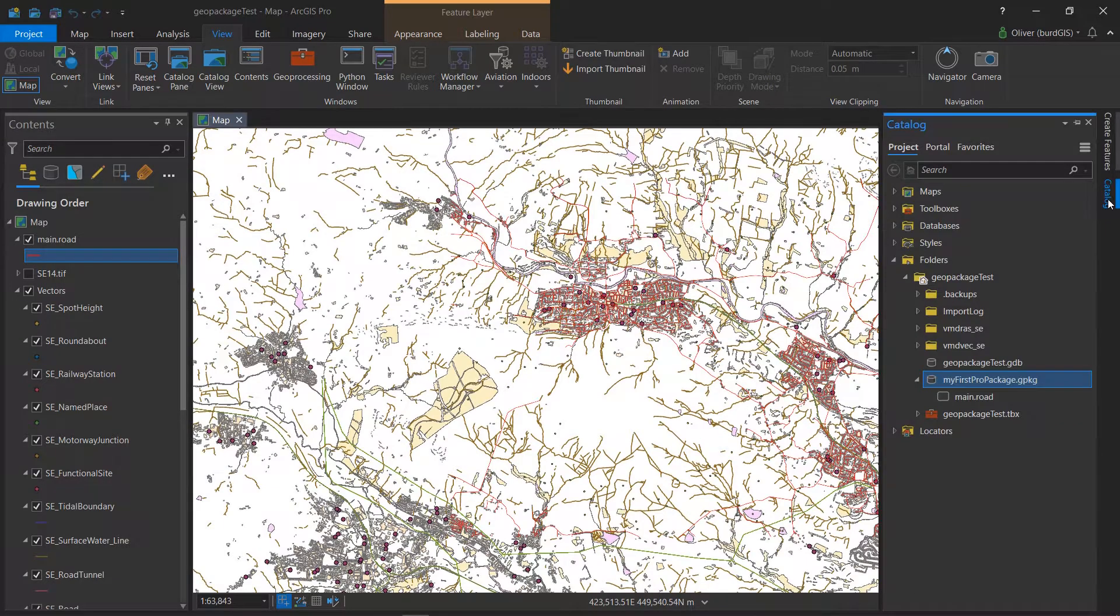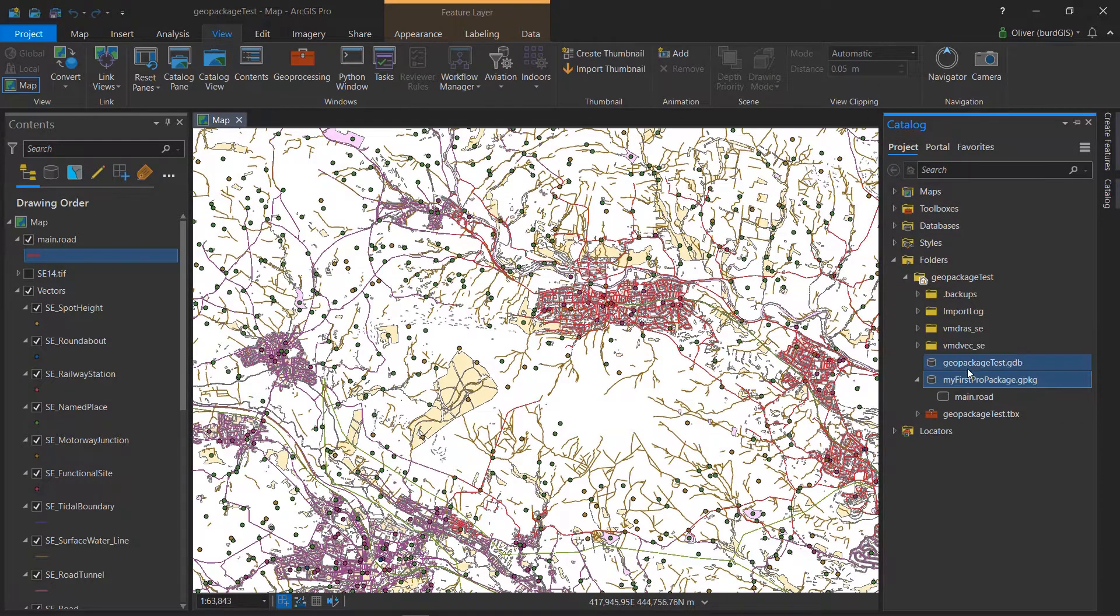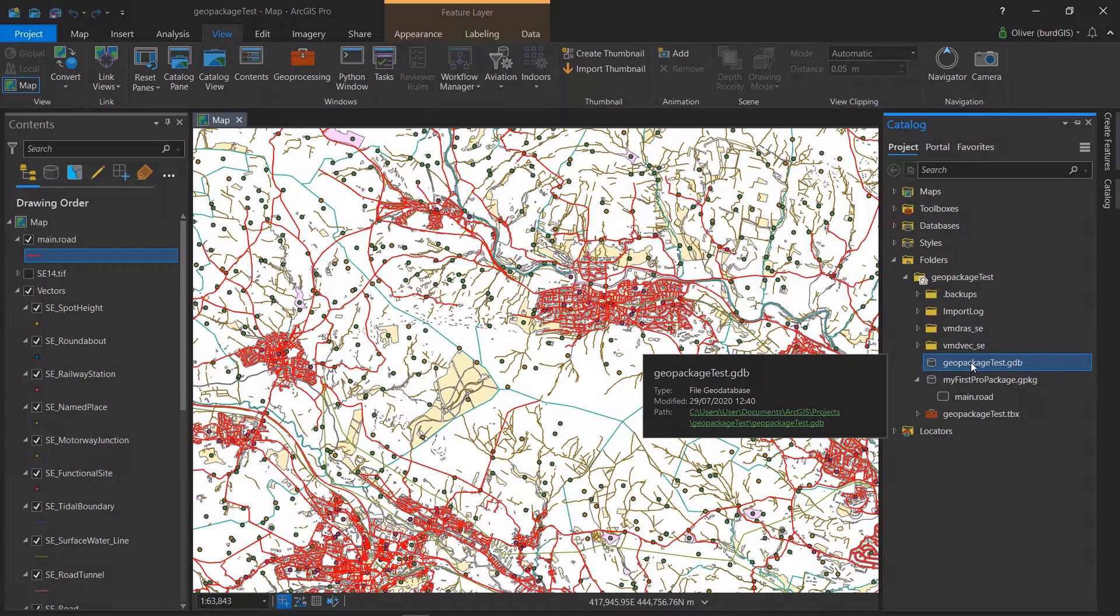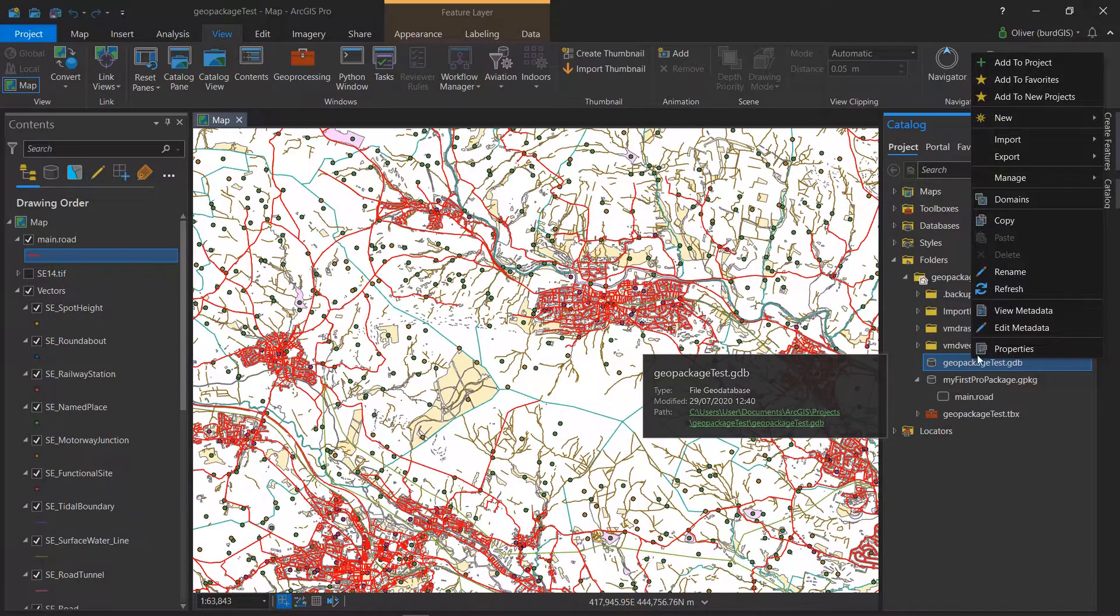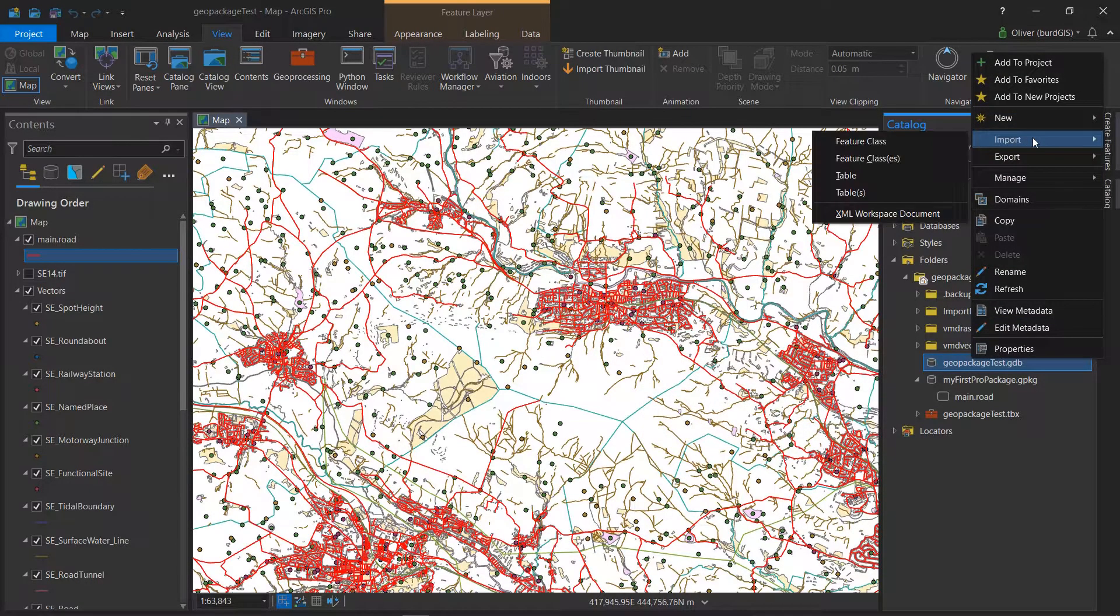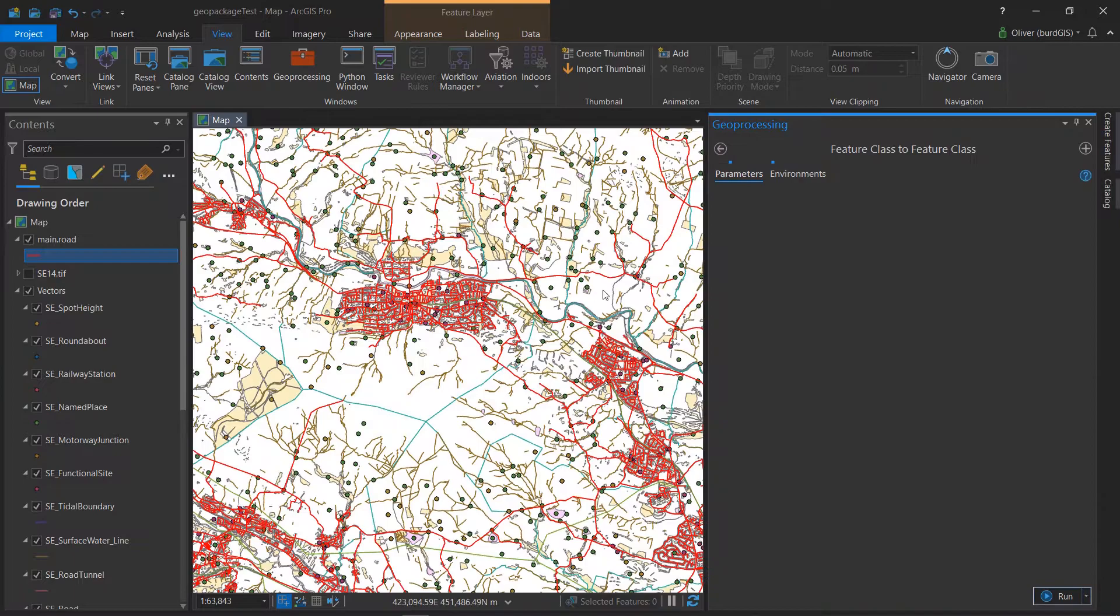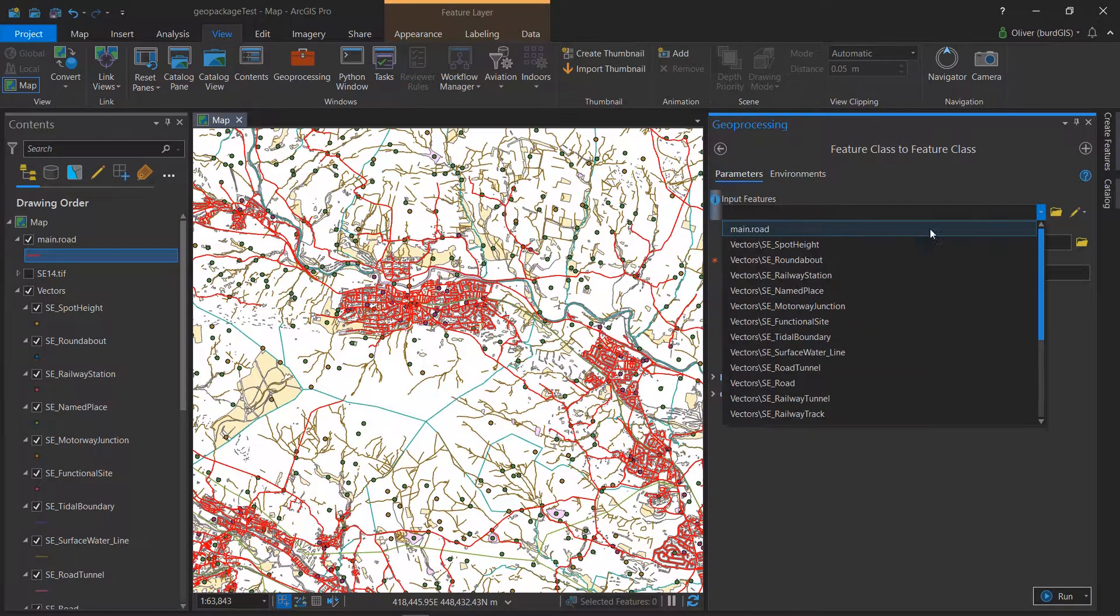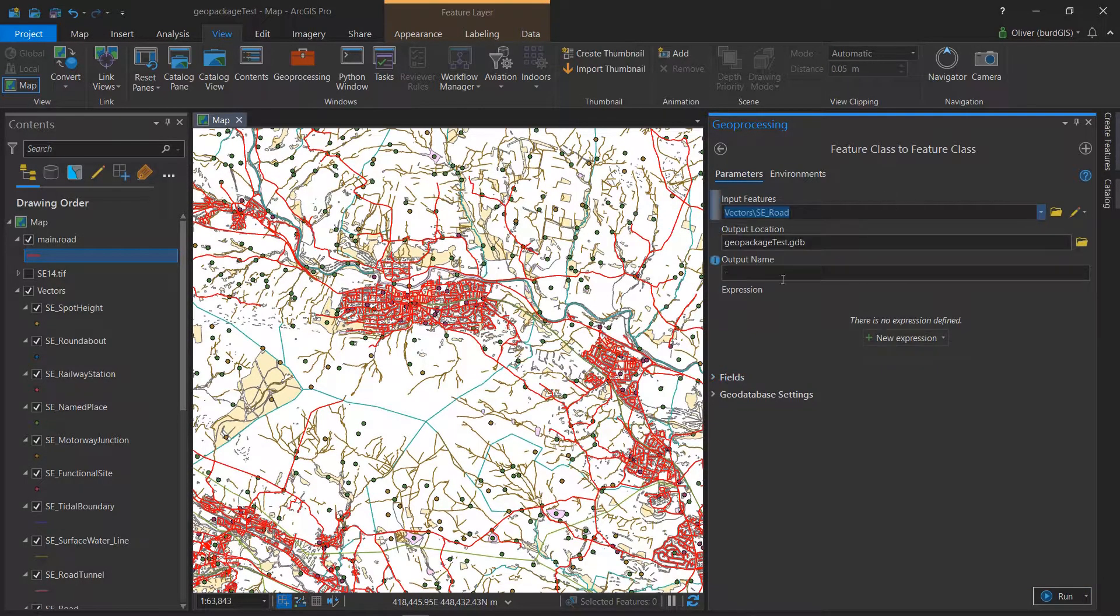Just out of interest, I'm going to see how long that shapefile would take to load into an Esri file geodatabase. So let's do the same thing again: import feature class. We're going to import road and the output name will be road. FGDB - much snappier, and it's already done.